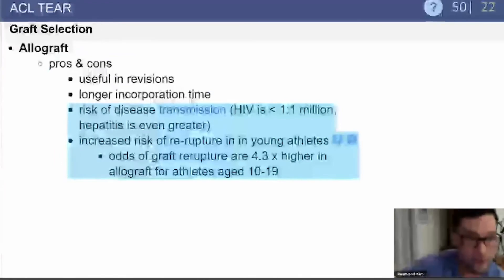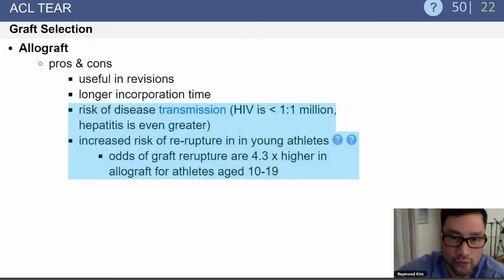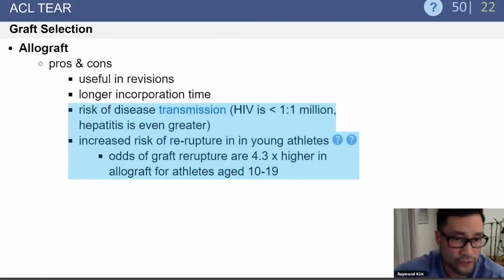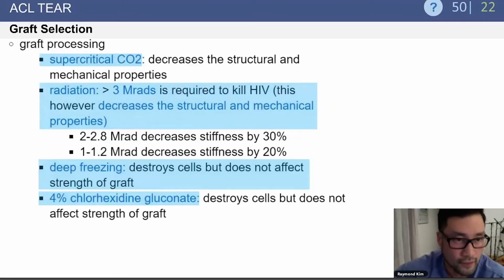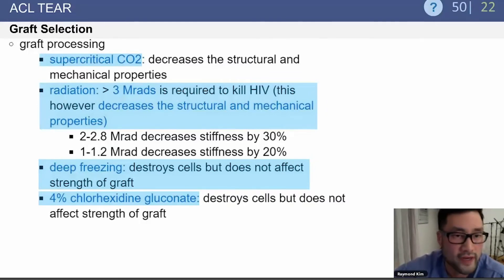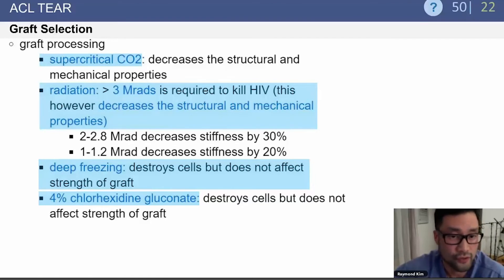Allograft options carry a risk of disease transmission. HIV transmission is very rare at about 1 in a million; hepatitis is a greater concern. There is an increased risk of graft re-rupture in young athletes — roughly four times higher. For graft processing, sterilization methods include supercritical CO2, radiation greater than 3 megarads (which can decrease structural mechanical properties), deep freezing (which destroys cells but doesn't affect strength), and 4% CHG.